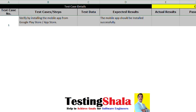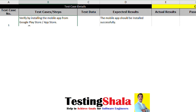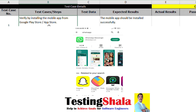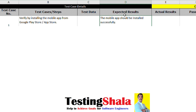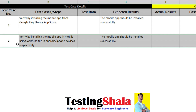The first test case: we can install any mobile app by going to the Google Play Store for Android or App Store for iOS, and we will try to install from there. If the mobile app is able to install properly, then the expected result should be that the mobile app installs successfully.